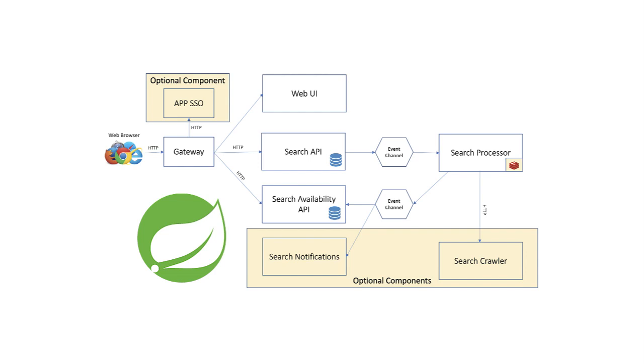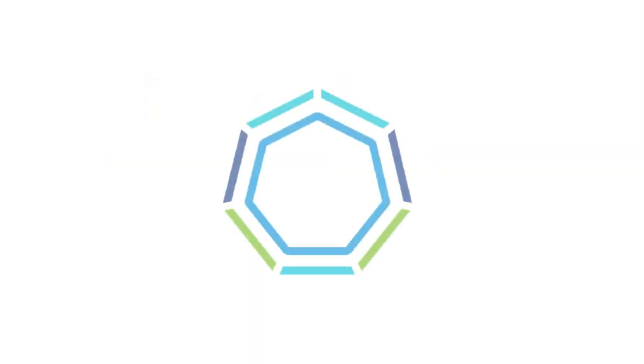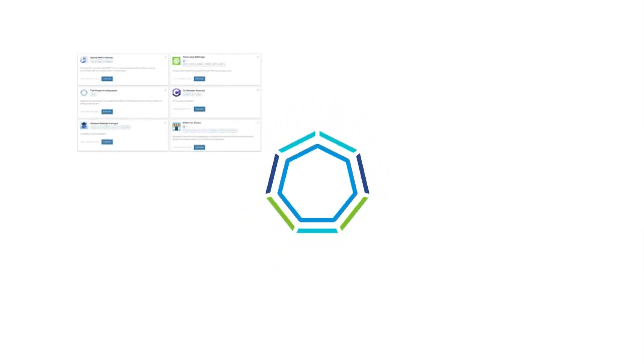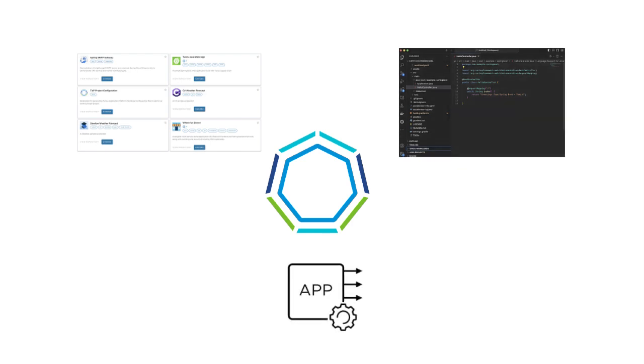And after you've received a full tour of how Spring enables rapid development of such an application, we'll then dive into Tanzu application platform and explore its tools that will support your development lifecycle from project generation, iterating in your IDE, and ultimately deploying and observing your application running on the platform.